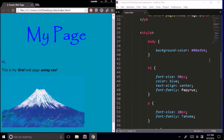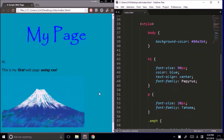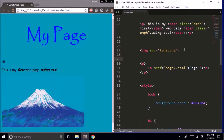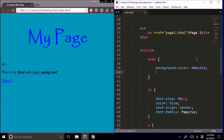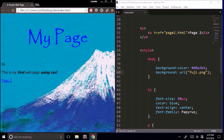That's how we create a background color for our page. But what if instead of a color we want an image? We already have this Fuji image, so let's try to make that our background image. In our CSS for the body, I add background: url and inside double quotations the filename fuji.png. Save it, and there it is.